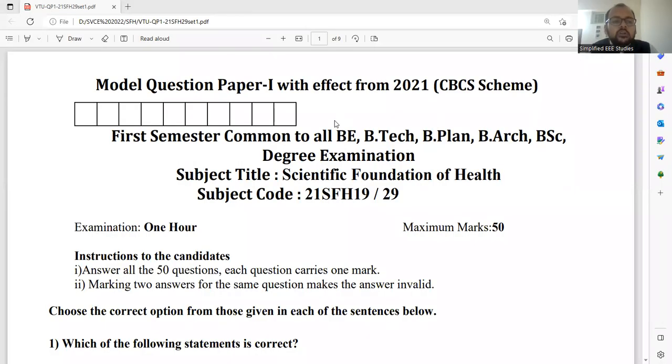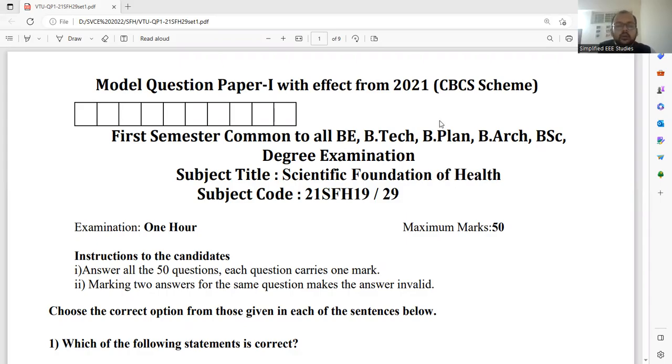So let me directly discuss the model question paper prescribed by the university. I would like to share the screen of the particular question paper. As you can see, we have the model question paper of the subject Scientific Foundation of Health, which is mandatory for all engineering students. Let us directly move on to the discussion.